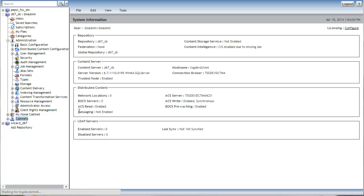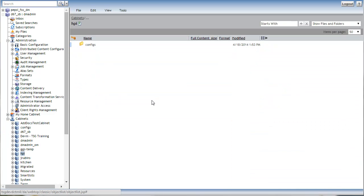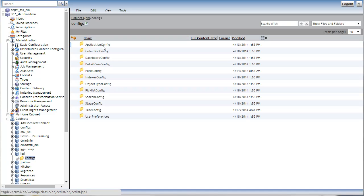So first of all, the getting started DAR basically all that does is it installs an HPI cabinet here and puts in a default set of configs to get you started. Again, you could do all this from scratch, but it's a good idea to start with what we have provided out of the box.